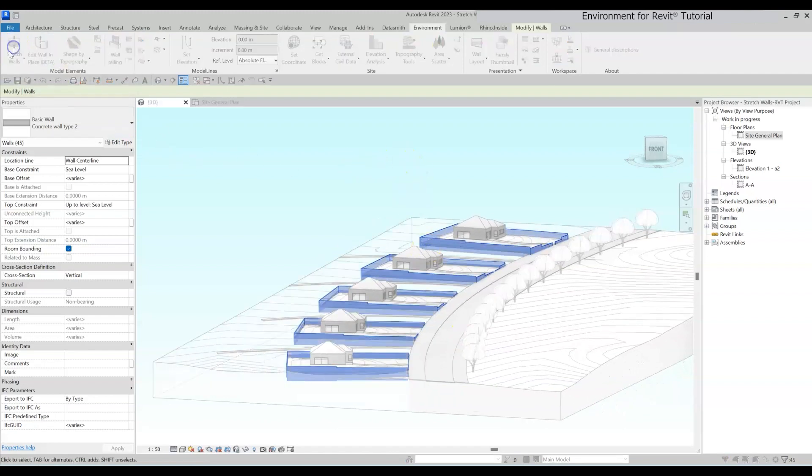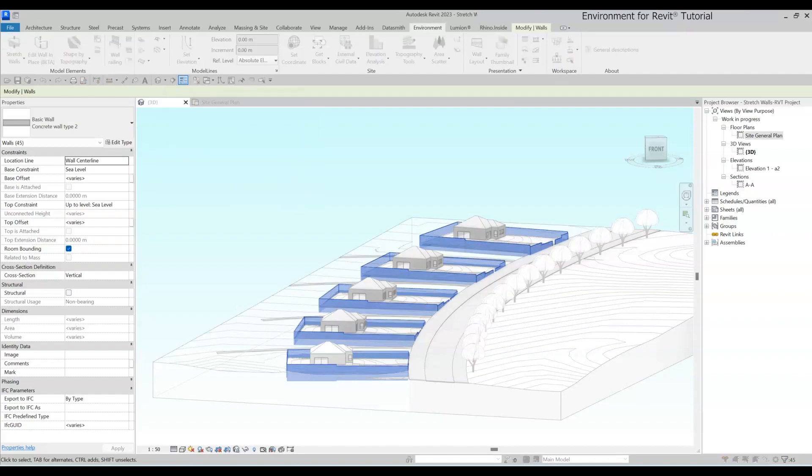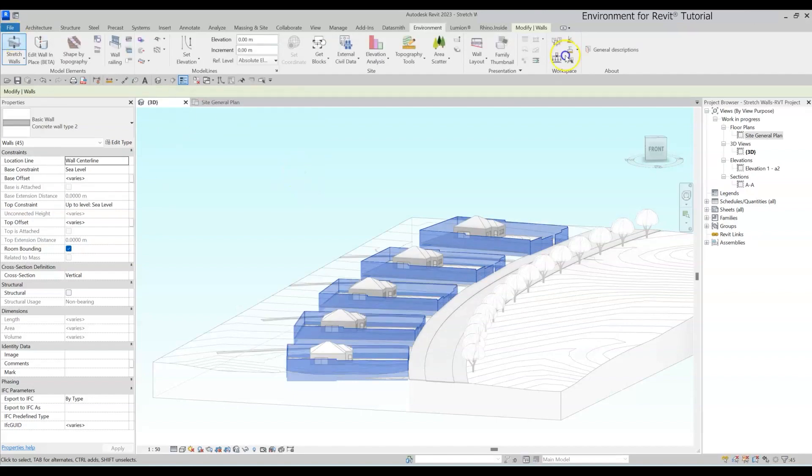While the walls are still selected, you can repeat the command over and over again until you've got the desired result.